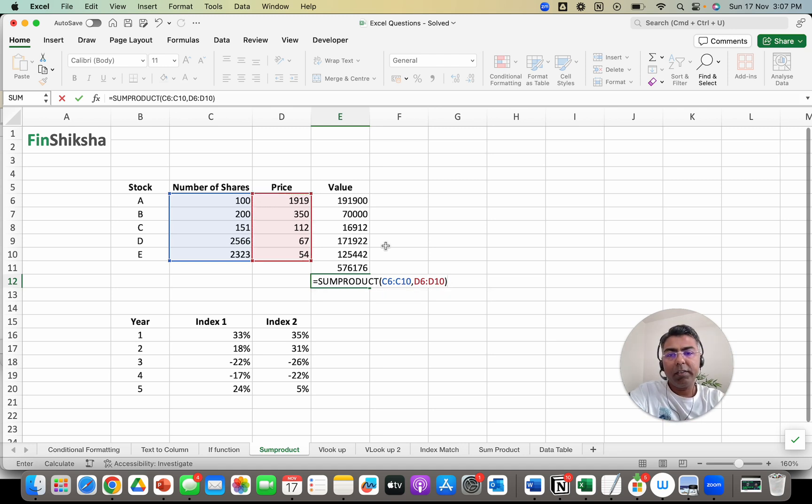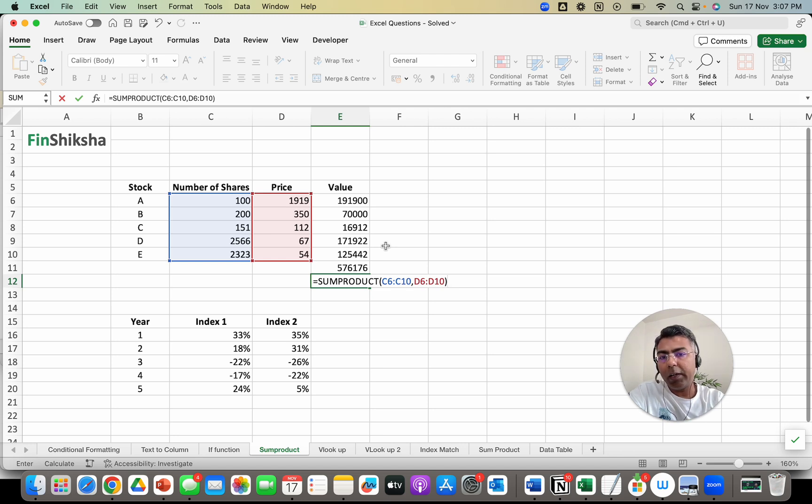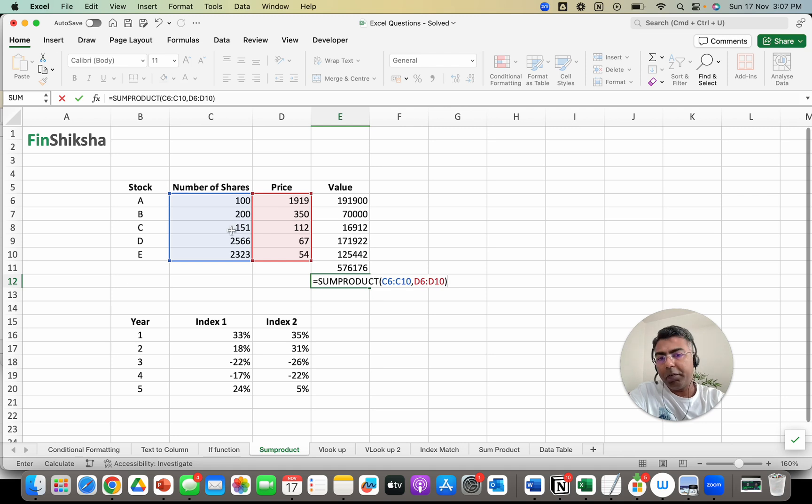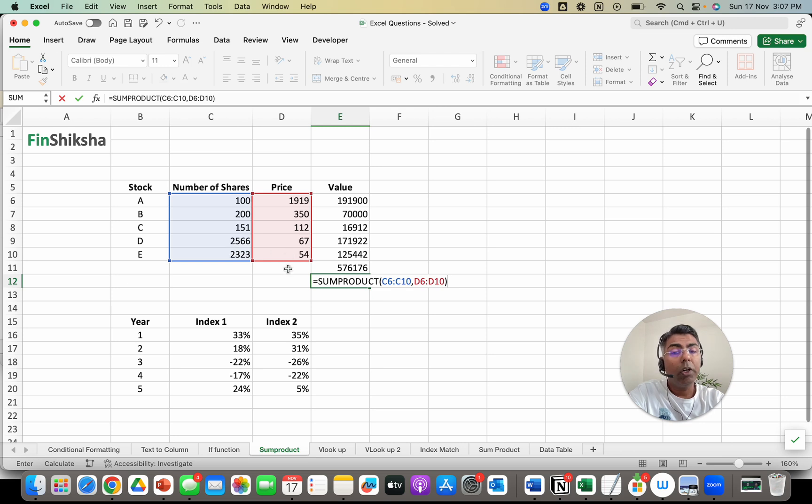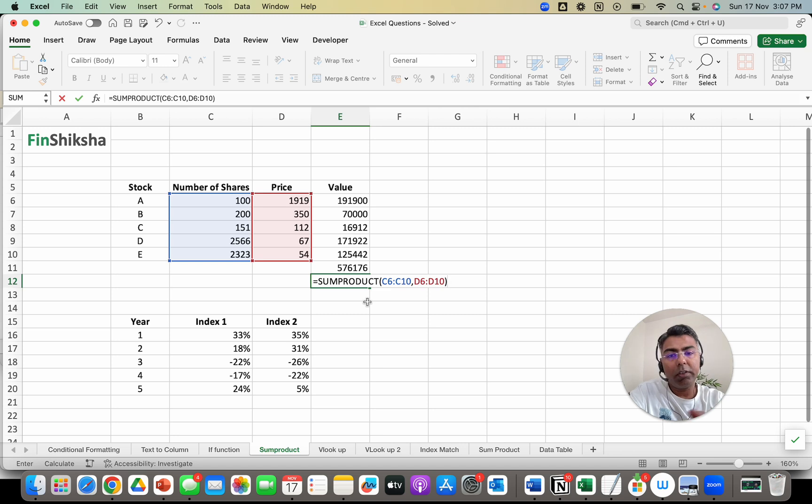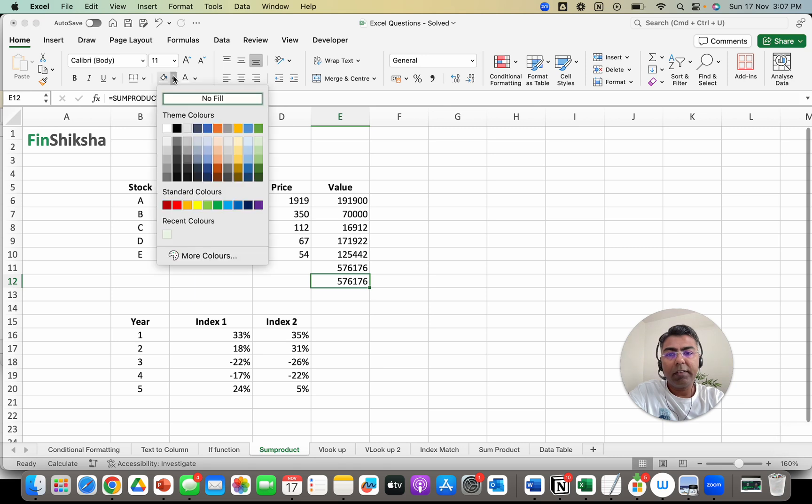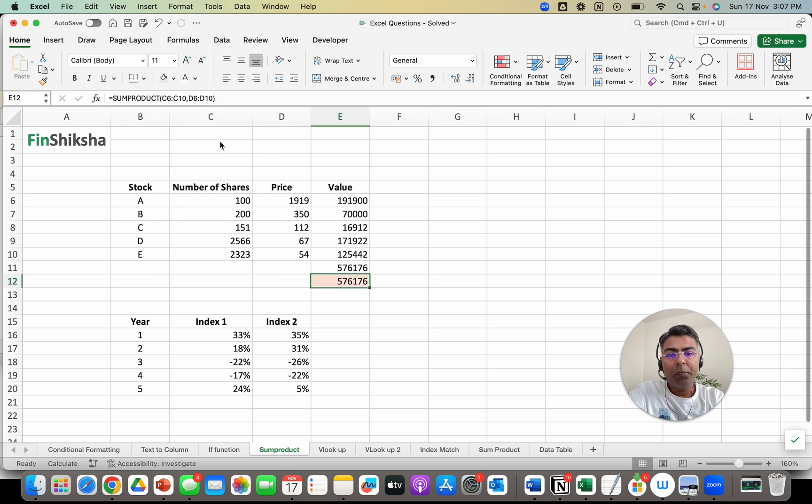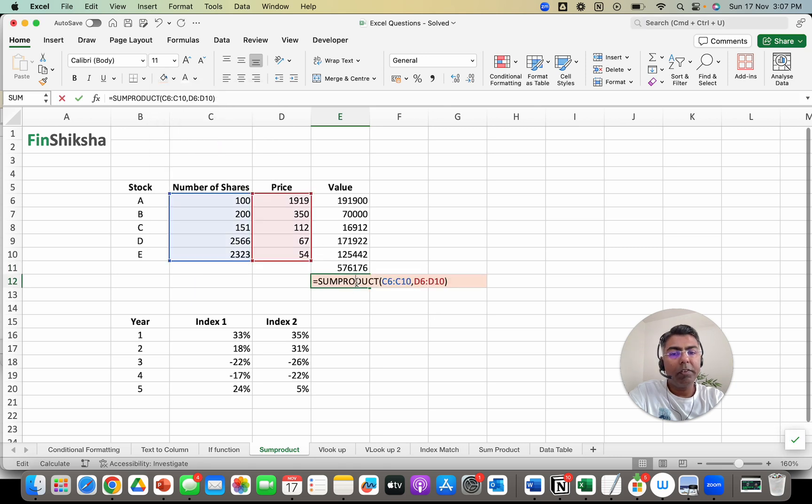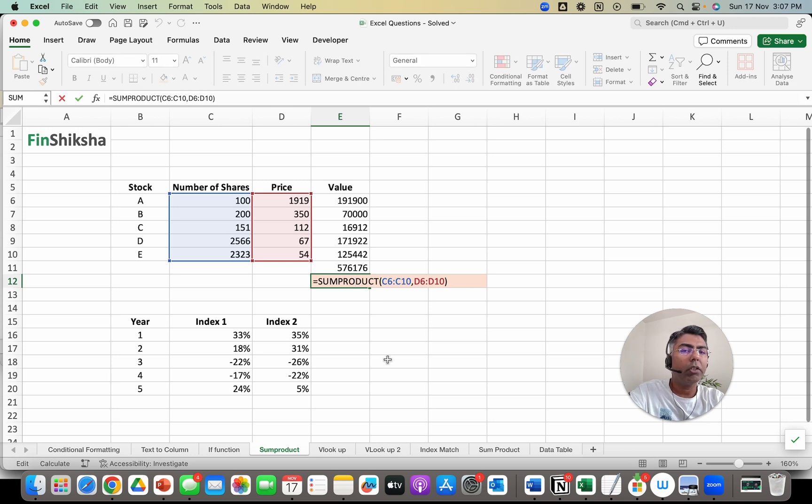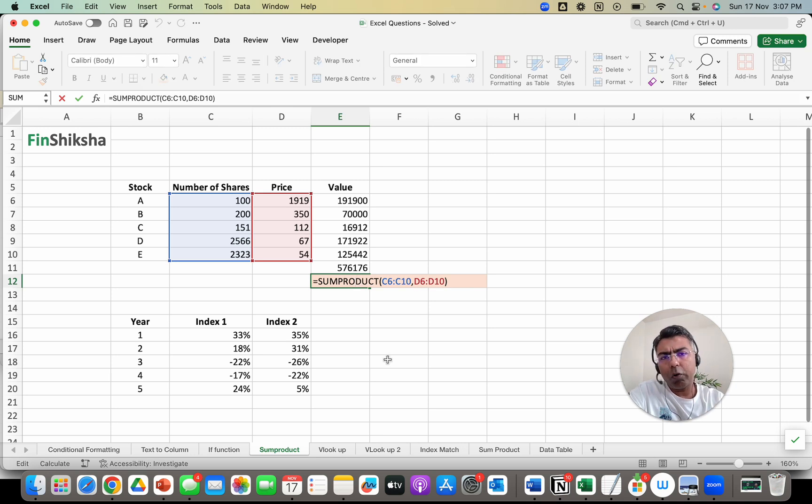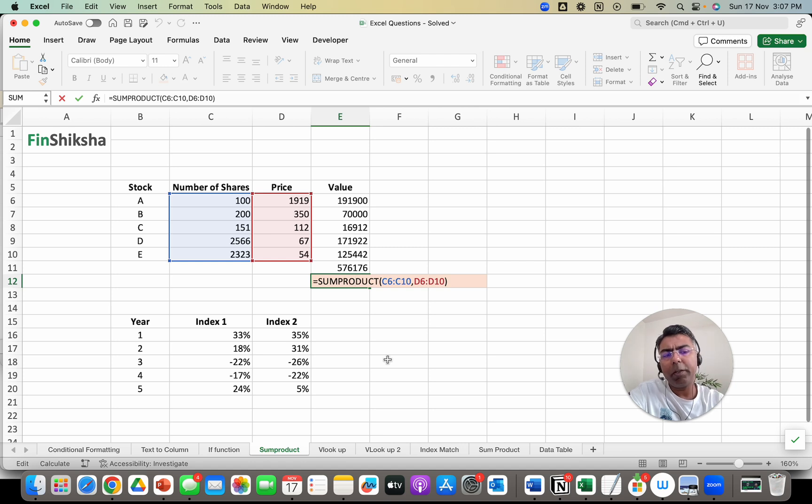So if I do this, it should multiply 100 with 1919, then 200 with 350, 151 with 112, 2566 with 67, 2323 with 54, and ideally should give me the same answer as what I have gotten in the cell above. We do that and we realize that this is the same as what we calculated above. This is my SUMPRODUCT function. That's a simple straightforward usage - you have a couple of arrays you are multiplying to find the answer.